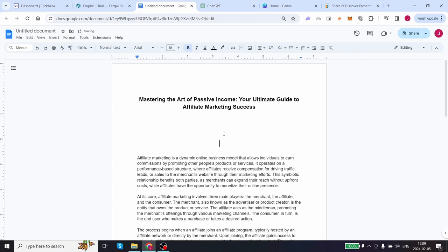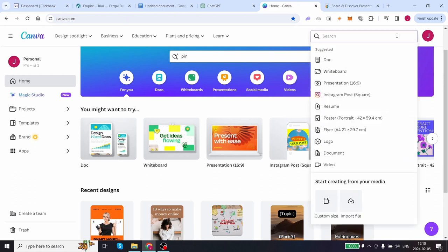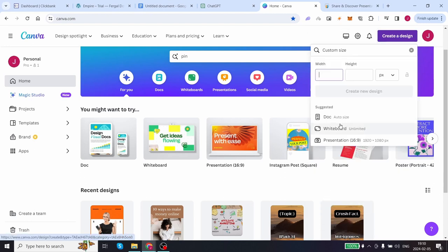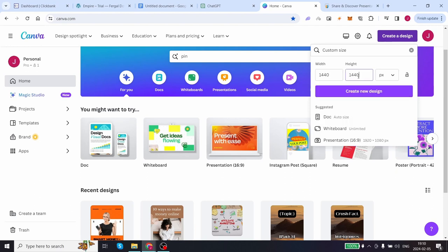Ultimately, we want this article to look attractive and appealing. The easiest way to do this is to come over to a website called canva.com. Click on create a design on the top right, click on custom size, enter 1440 by 1440, click on create new design and it will create and take you to a blank canvas design page.